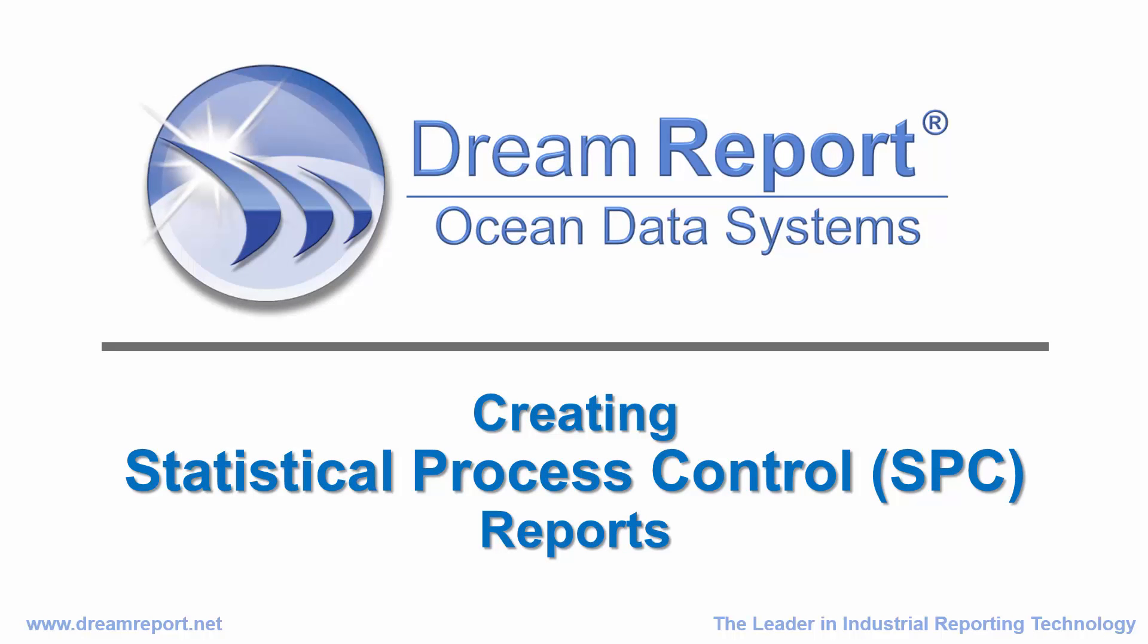In this video tutorial, we're going to demonstrate how to use the DreamReport SPC module to add statistical process control functionality to your reports.